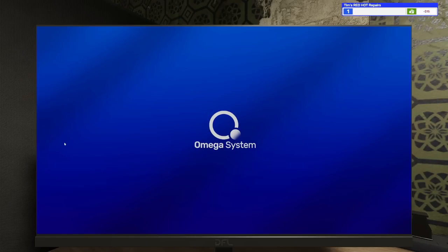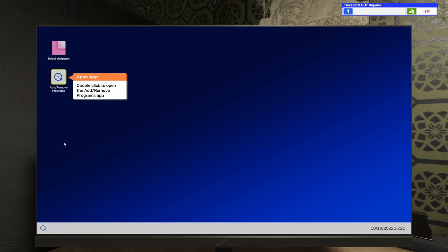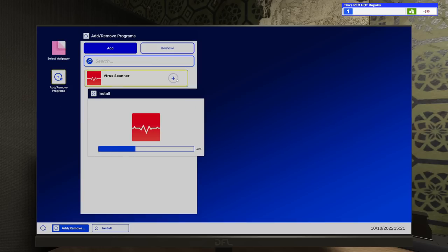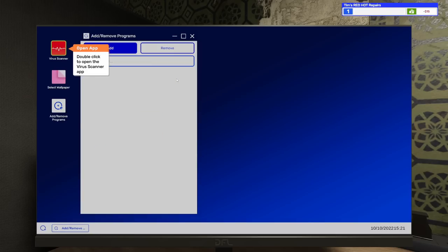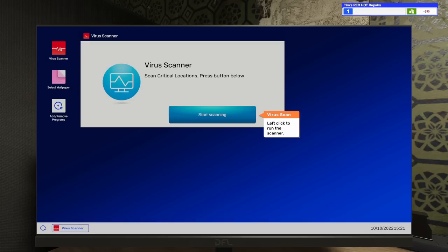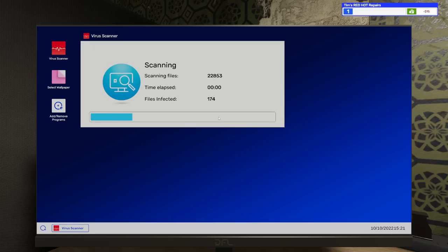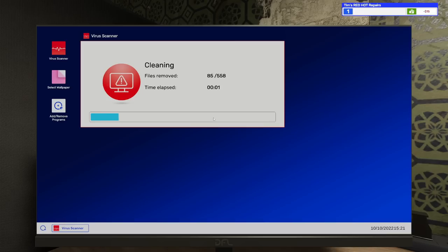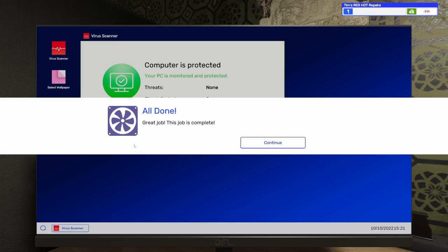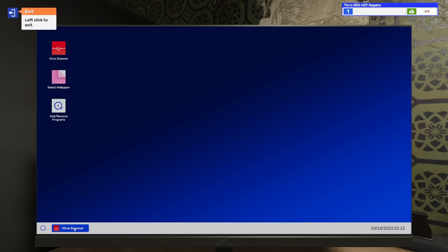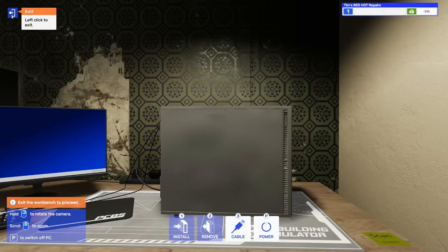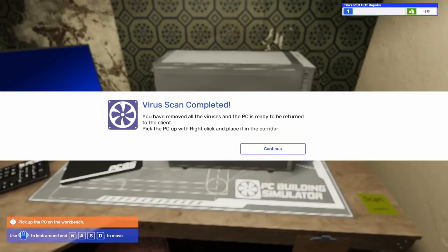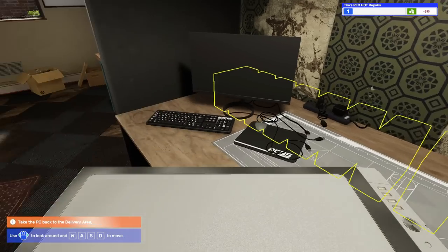I'm not going to go into the BIOS, just let it start up. Add or remove programs, add the virus scanner. Start scanning. 558 viruses, wow! Let's clean that up. This is new and different. I don't remember doing this during the beta. Great job, this job is complete. You have removed all the viruses. The PC is ready to be returned to the client.